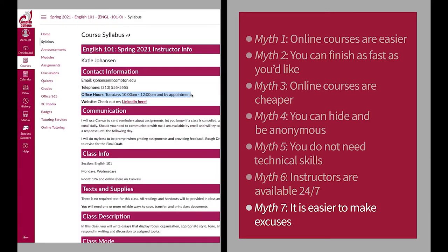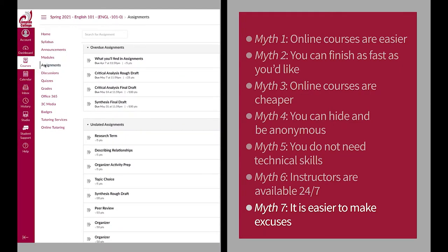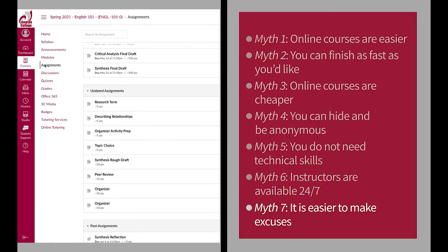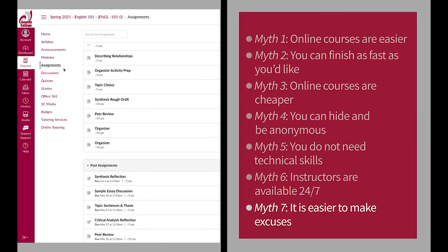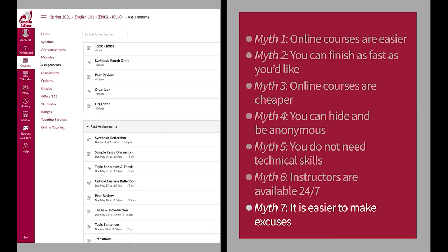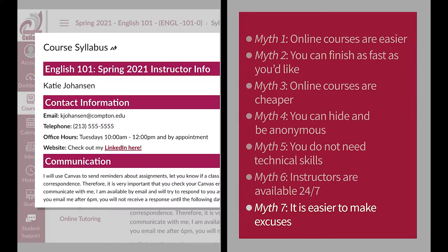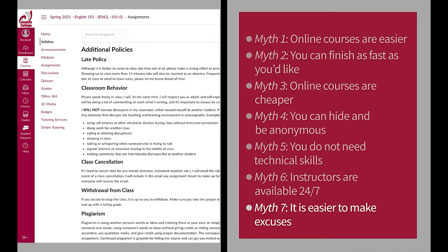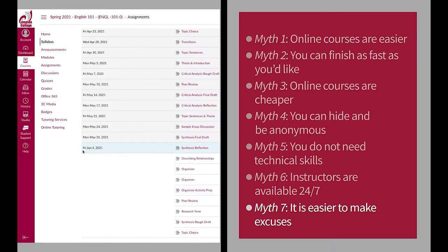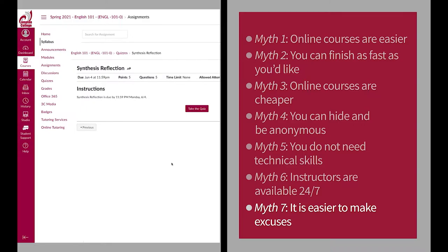Myth number seven: it is easier to make excuses. The truth is, online courses are not easier to make excuses for because your instructor has probably encountered that excuse before. To make sure you don't end up making excuses for incomplete work, get clear guidance from your instructor on what needs to be completed for the course and plan ahead.